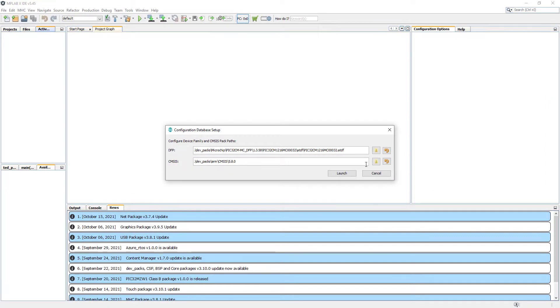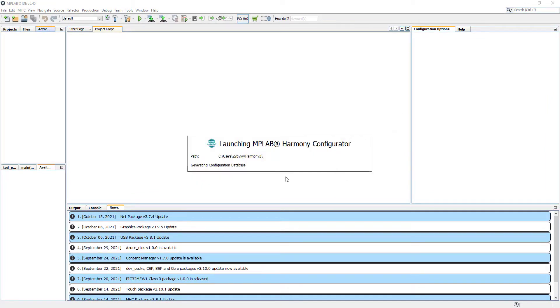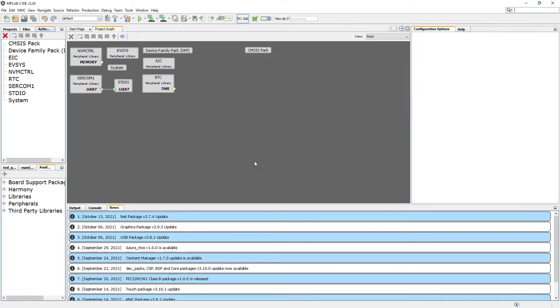I'm not going to change anything in here. I'm just going to click Launch. We can see that Harmony3 Configurator is starting. So that's a good sign. Now we've got it.